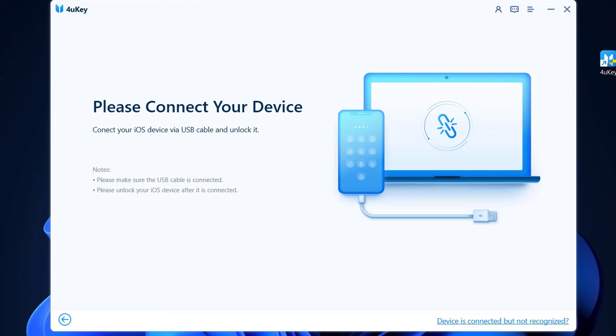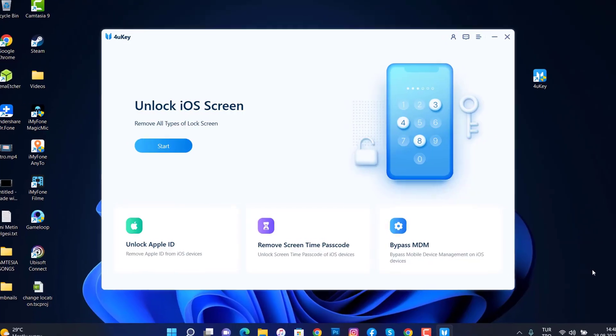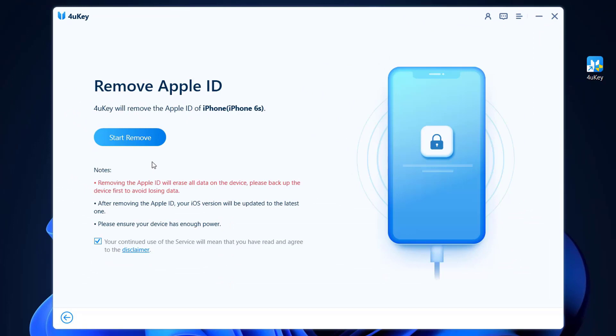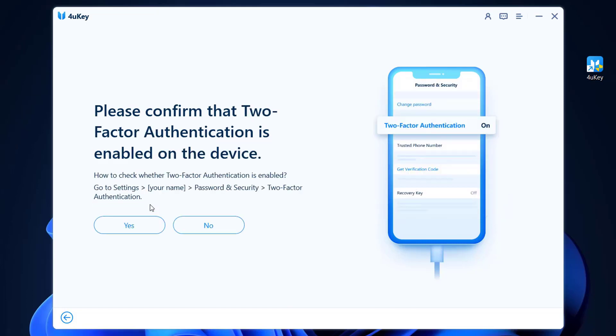Once I connect my iPhone device to my PC with USB cable, you can see I'm going to use this option and I'm going to click on Start. Now please confirm that device has set up a screen lock, so it's very important you have set a passcode to your iPhone device before you're going to start this setup.